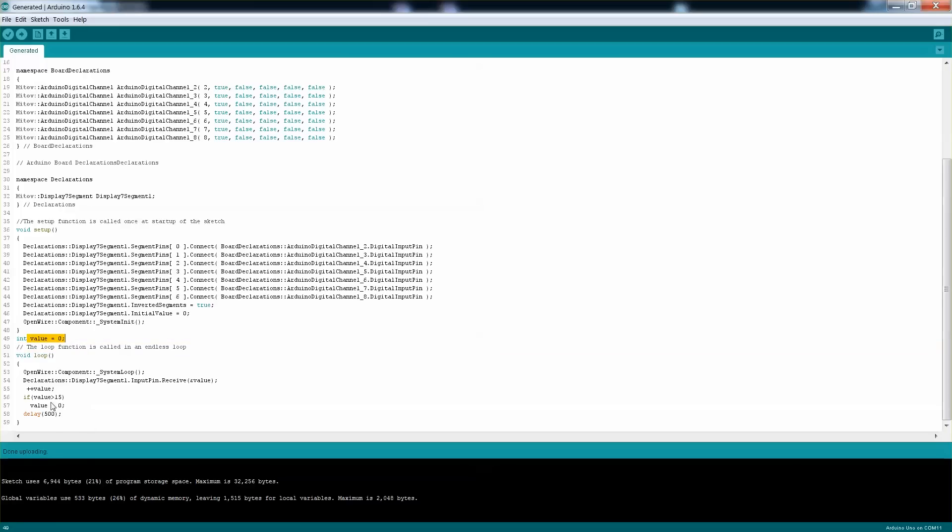And once again, here's the value which now I'm just iterating all the way to 15. And I'm just setting up that segment is receiving that value which will be 0 to 15, and then it will generate the right value. Like I said, from 0 to 9 and then A to F.